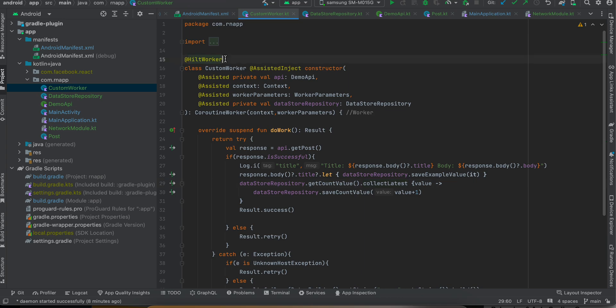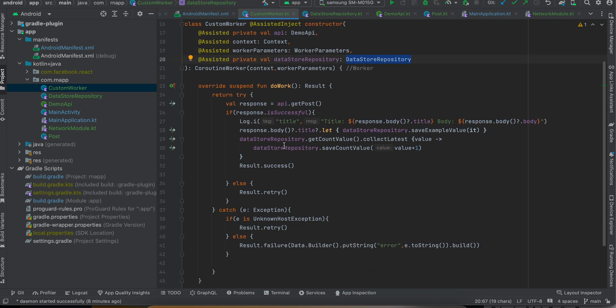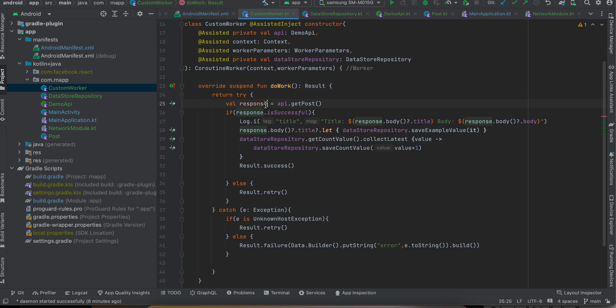Now if you go to CustomWorker, here you can see we are marking it as @HiltWorker. We are injecting our DemoApi, context, worker parameters, and DataSourceRepository. This is the main thing - this doWork method gets called in the background, so here you can do whatever you feel like.